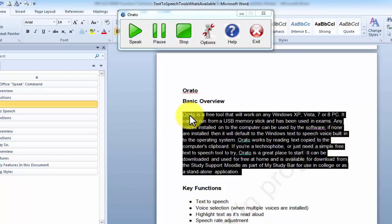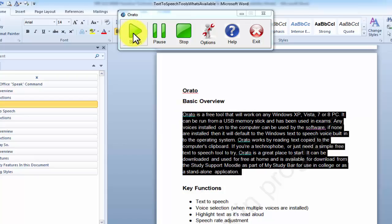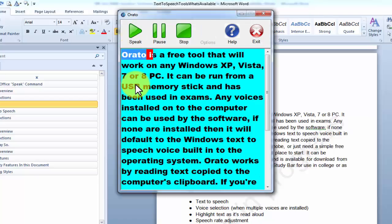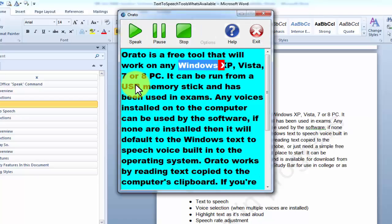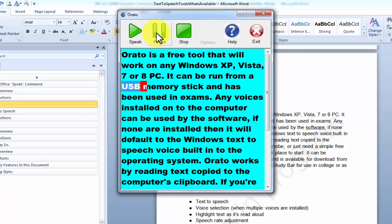So the way Orato works is that it will read any text that you've copied to the clipboard. So I've just selected all that text there. I'm just going to copy it and then I'm going to click speak. Orato is a free tool that will work on any Windows XP, Vista, 7 or 8 PC. I'm just going to pause it now.